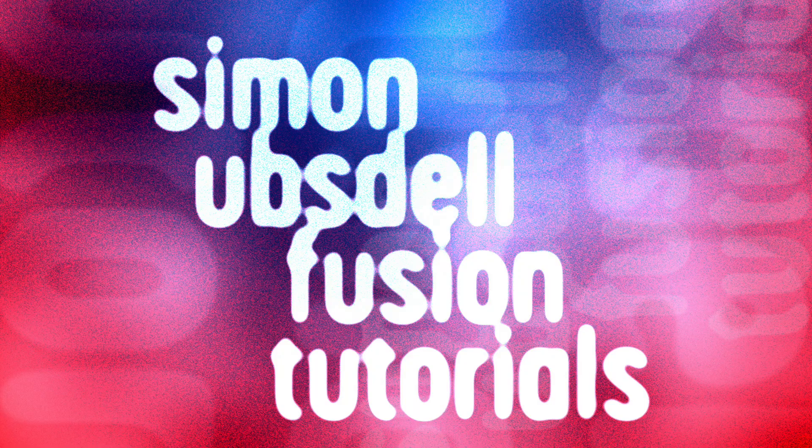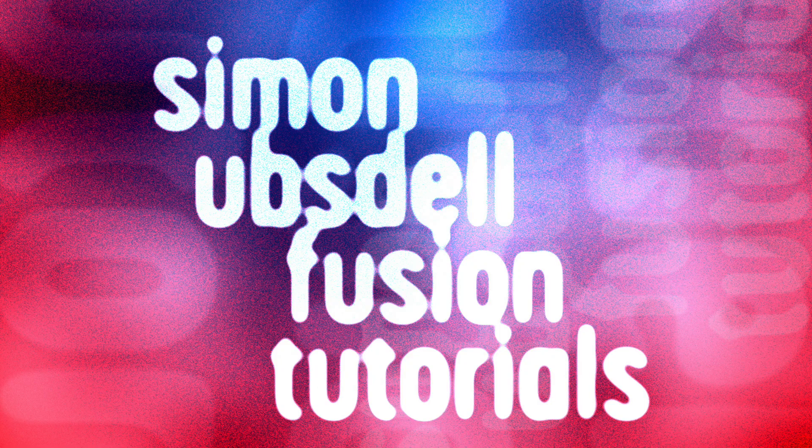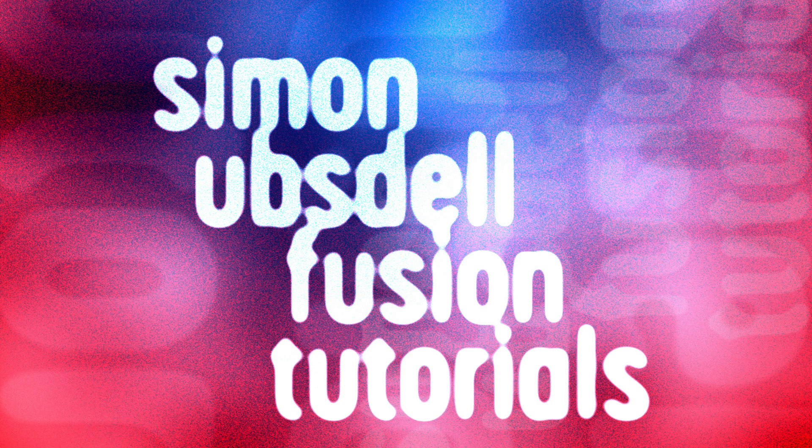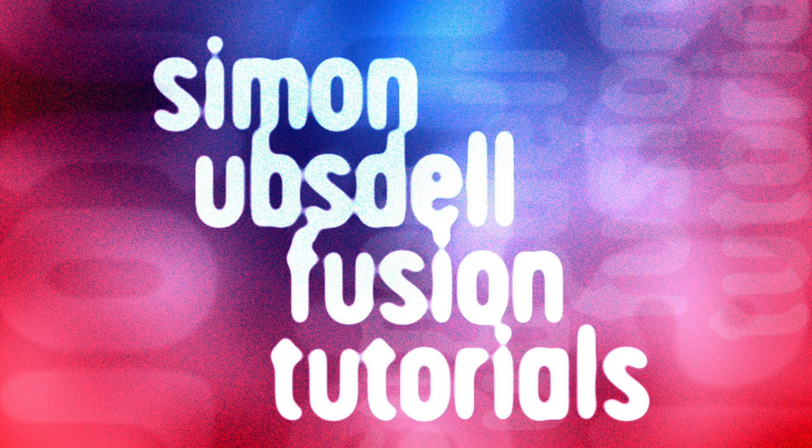This is Simon Obstel and welcome to another tutorial for Resolve Fusion. Today I want to take another look at this defensive shield effect.